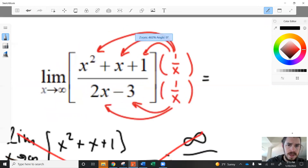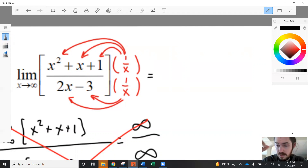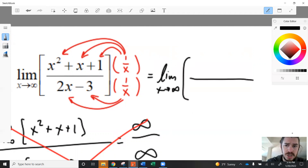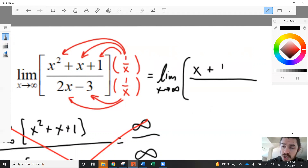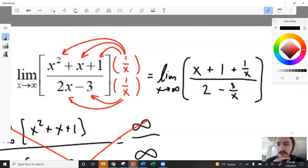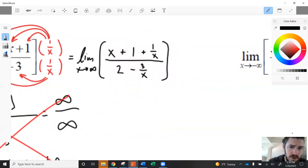The next step is to distribute that multiplication across each polynomial. When we multiply 1 over x by a term, any x powers will cancel. So x squared times 1 over x gives x. In the numerator we get x plus 1 plus 1 over x. In the denominator, 2x times 1 over x gives 2, and then we have 3 divided by x. So the denominator becomes 2 minus 3 over x.